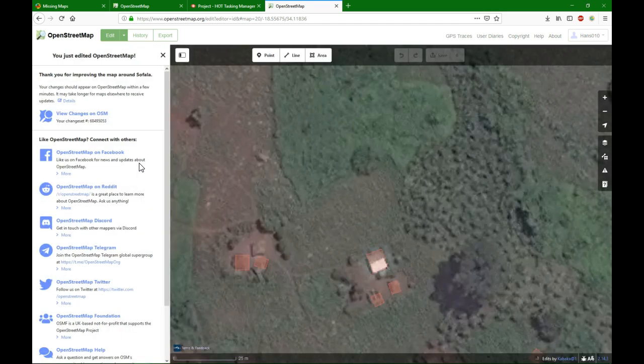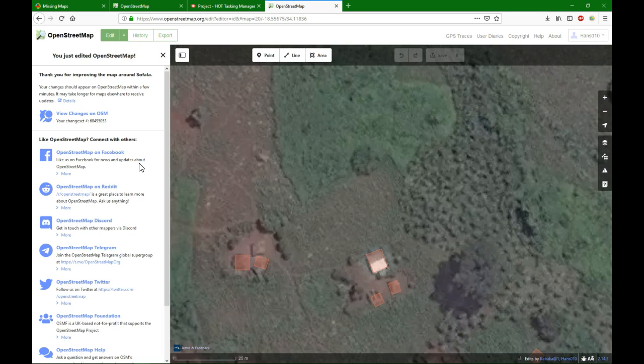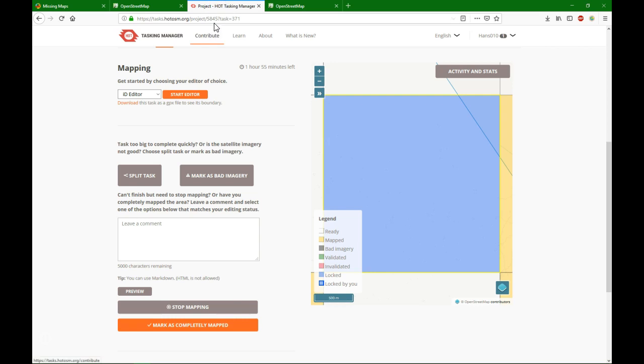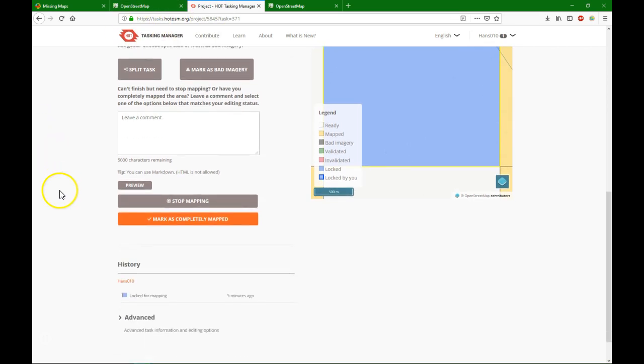And from then on, that building is on a map. When you complete your task, you go back to the HotTasking Manager and there, if you have really completed all the buildings, which we haven't done in this case, you click here, mark as completely mapped.